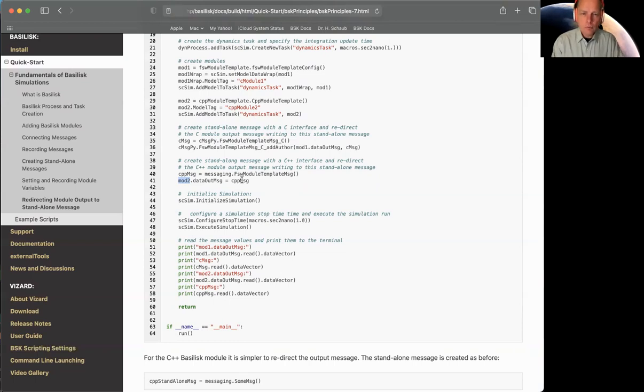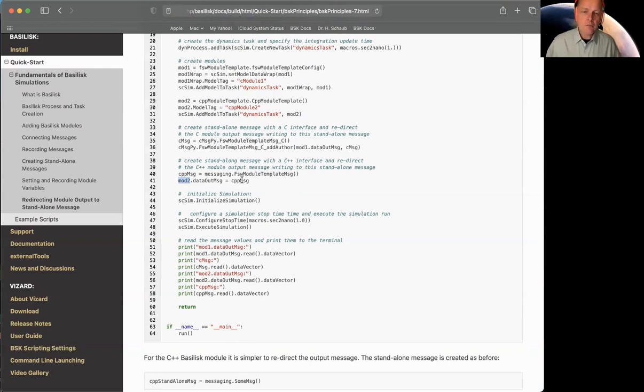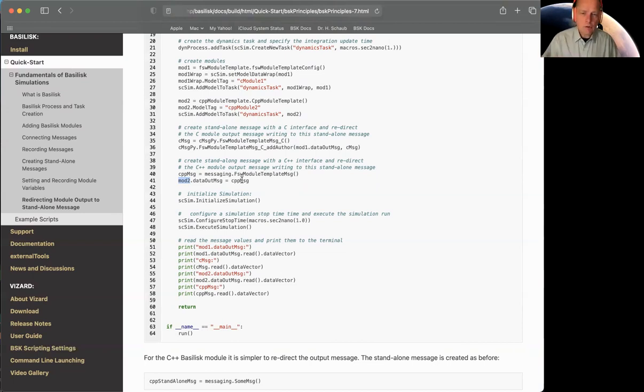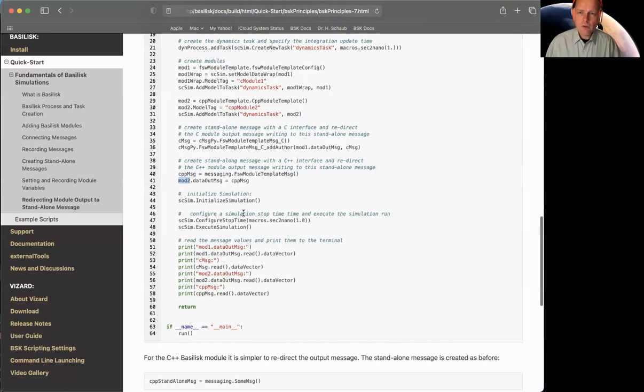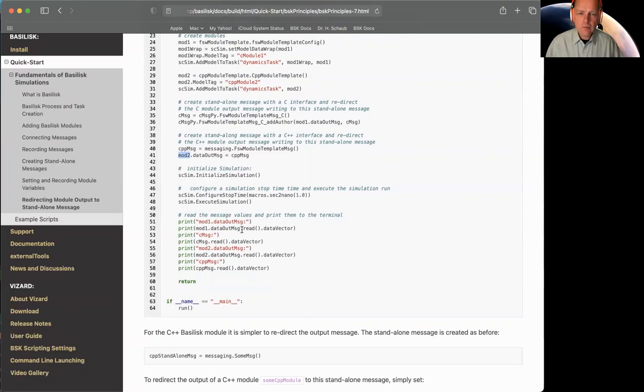Okay, so before we run the script, how do we actually know what the output is? So I'm going to just actually read these messages. Earlier, we talked about how to set up a recorder, a Basilisk module that will log it and give you time and all that stuff. But sometimes you just want to run here, I'm running it for one second, a really quick simulation. I just want to read the message. And there is a read method that you can add.